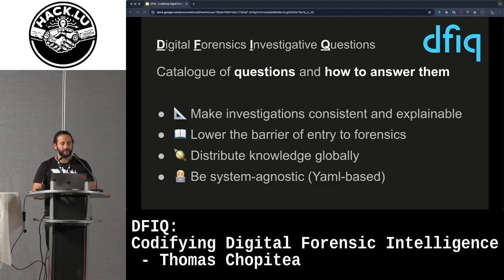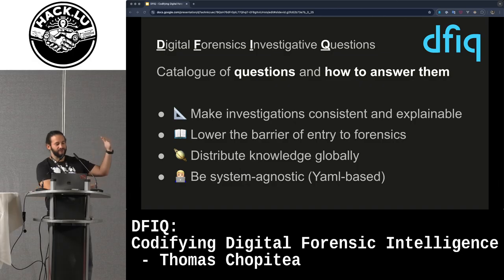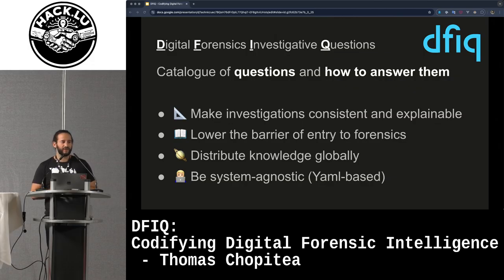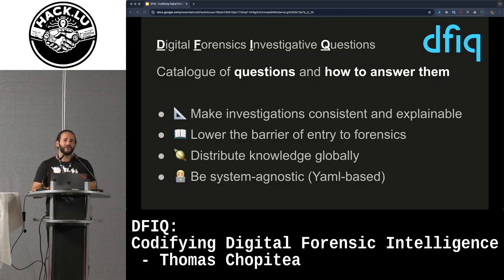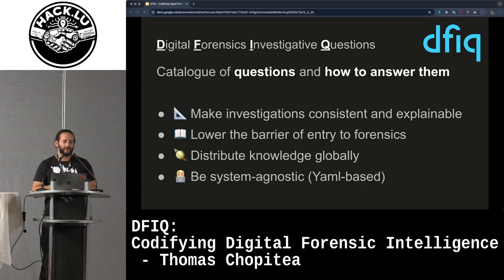The goal is to make investigations consistent and also explainable — how did you find this? Well, here's exactly the thing I used to find it. It's aimed to lower the barrier of entry to forensics. New people can see how we as a team know how to find persistence on a disk. My team is distributed across at least three different sites, and it's important that every site does the analysis in a similar way to stay consistent.